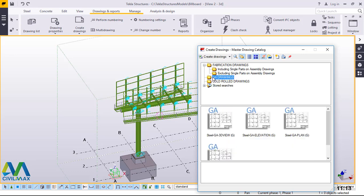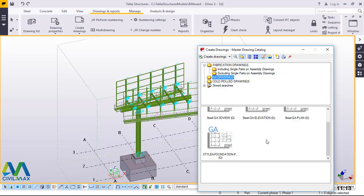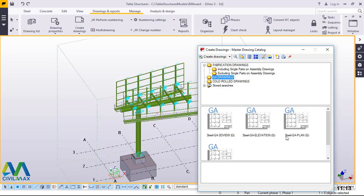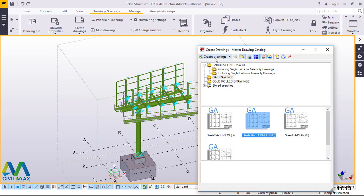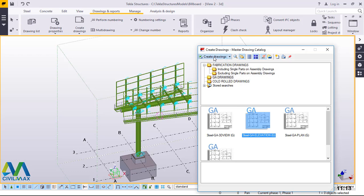We want to generate the elevation view. I'll pick on this option here — the steel GA elevation. Once I've done that, I'll go straight and initiate the drawing creation by clicking this create drawings button.